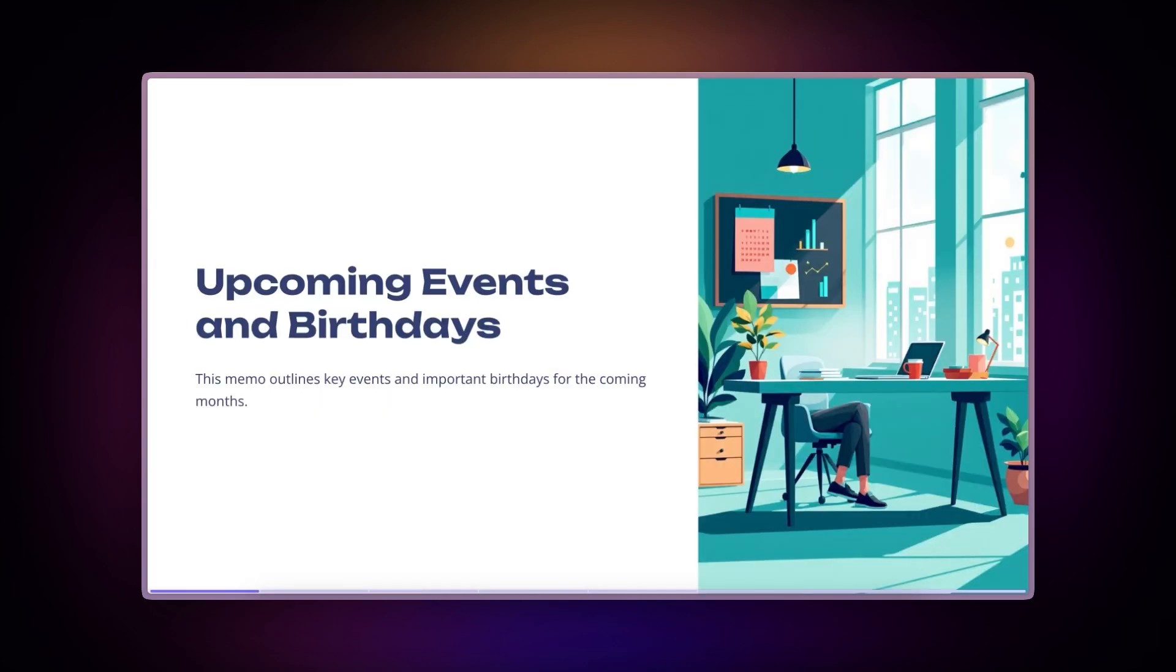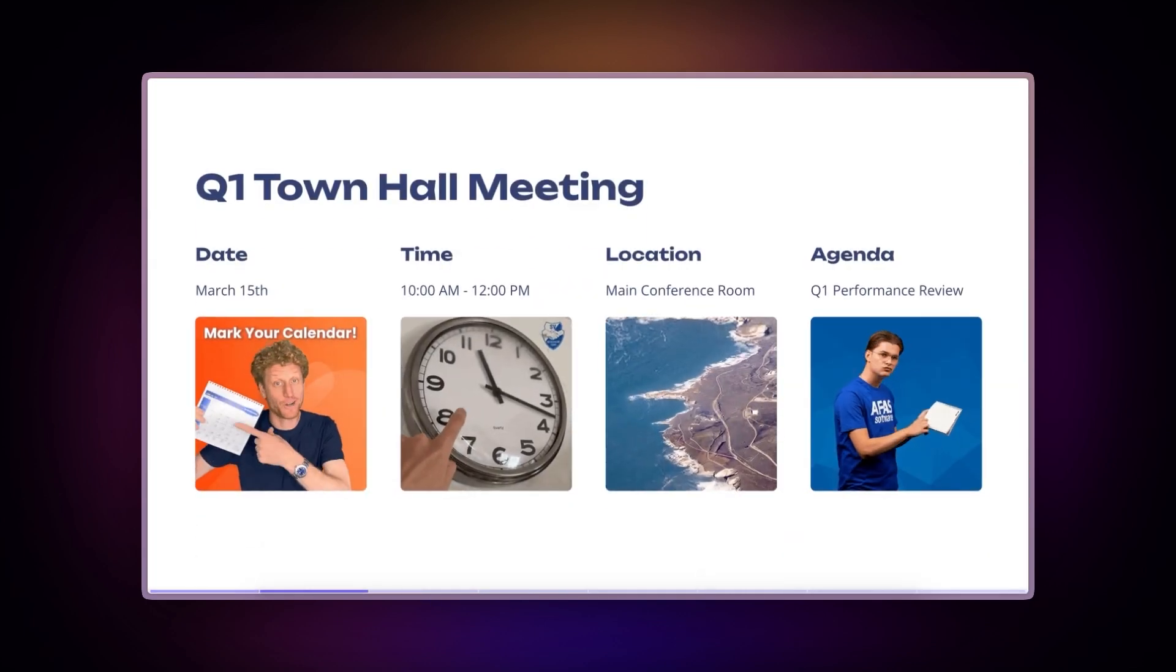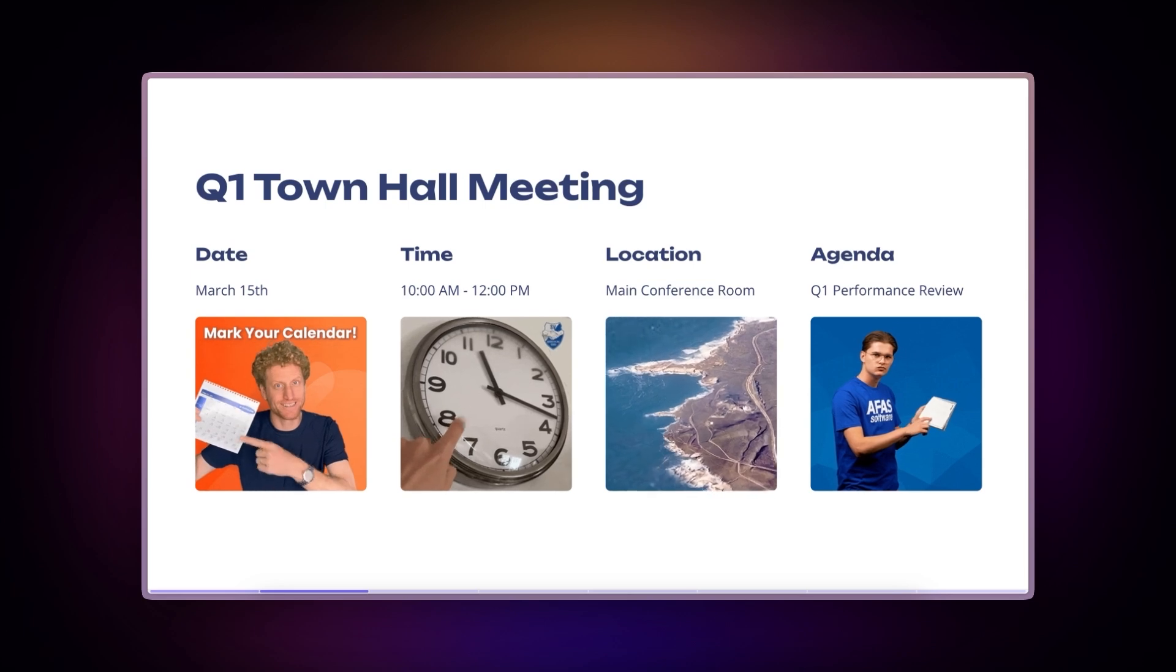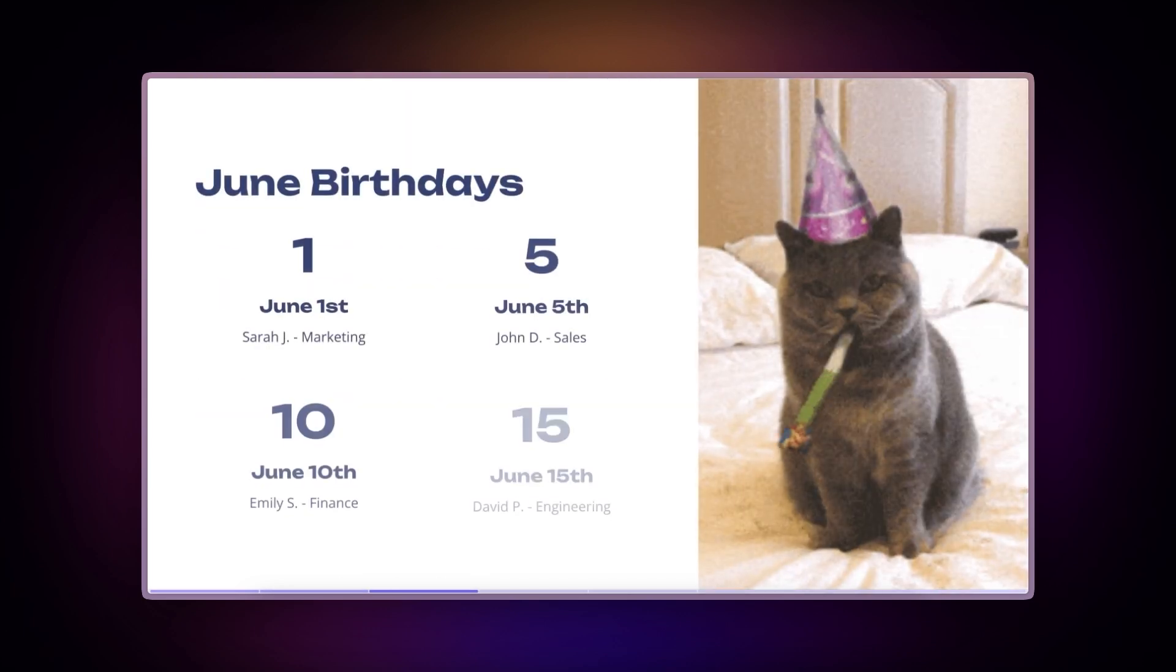For internal communications teams, add personality to company updates and celebrations with familiar GIFs that help convey emotion while keeping the tone light and approachable.